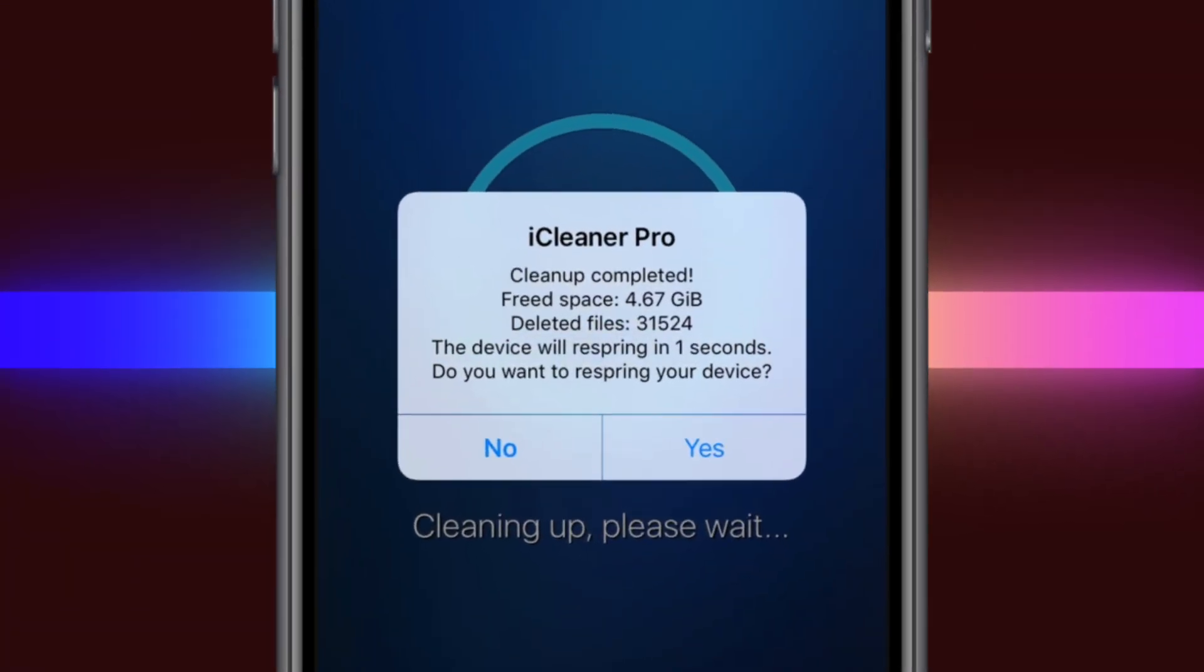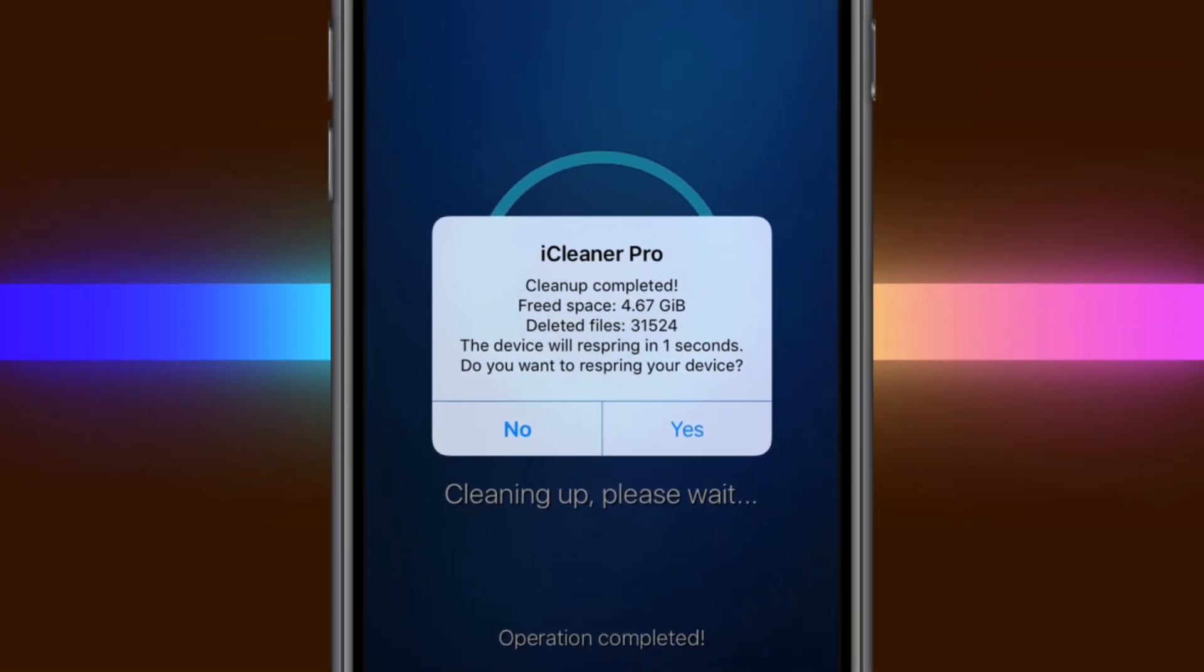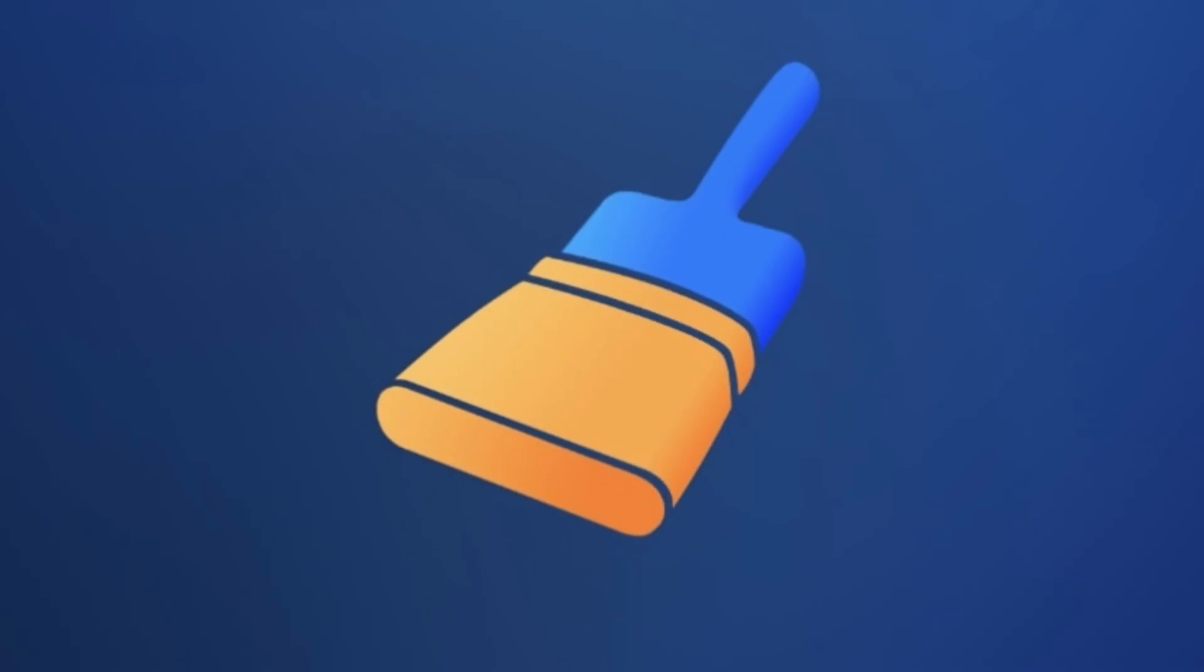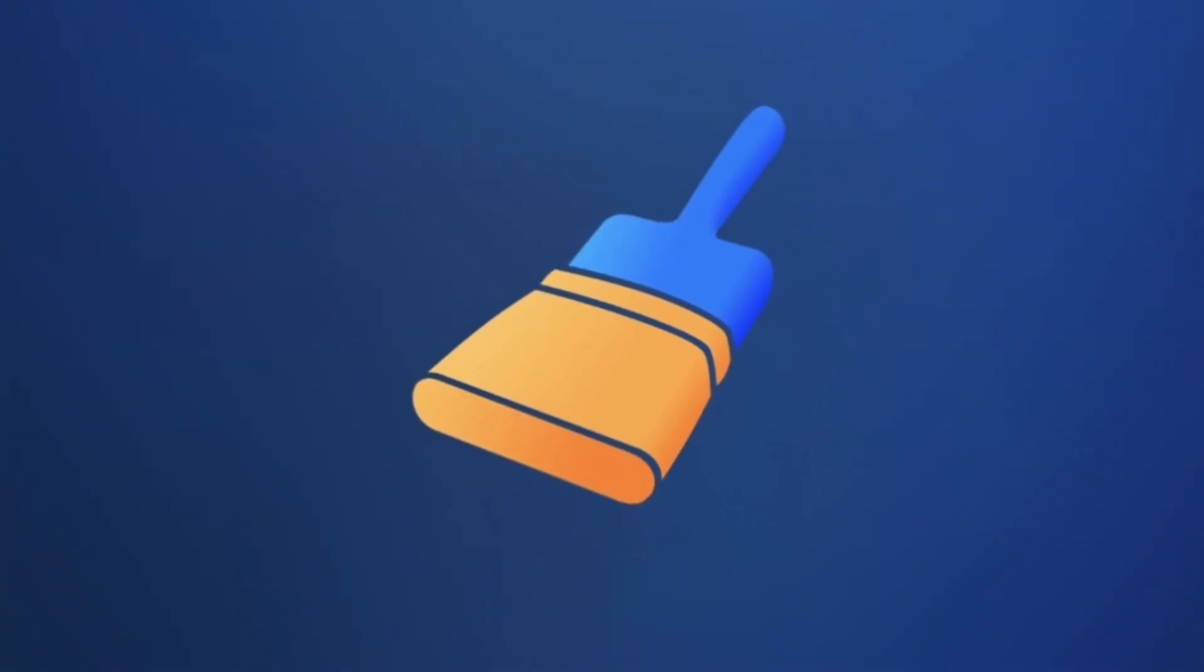Hey everyone, welcome to iXmo. Today, I'm going to show you how to clean up your iPhone using iCleaner Pro, the essential tool for jailbroken devices.